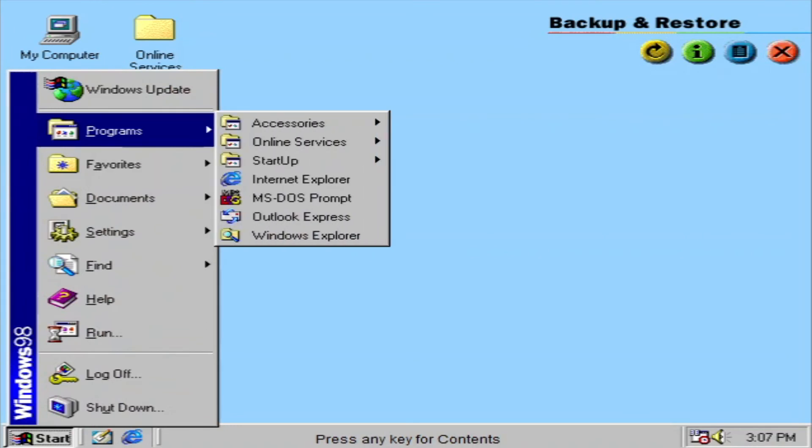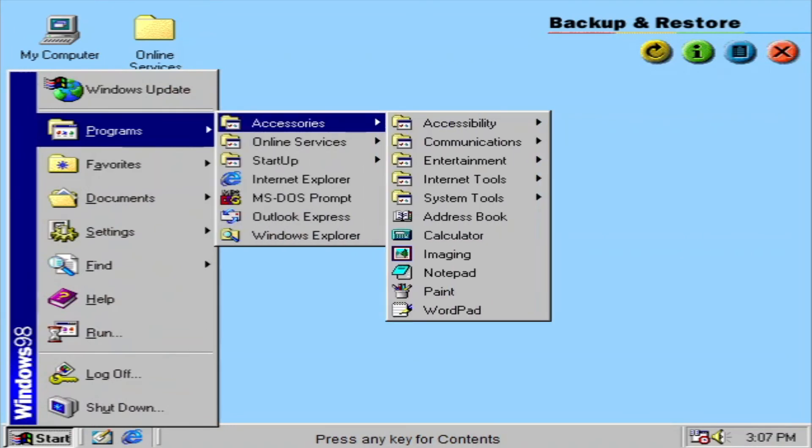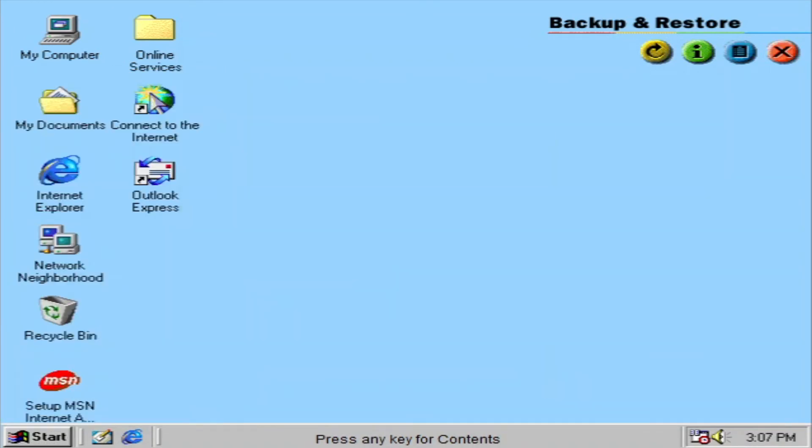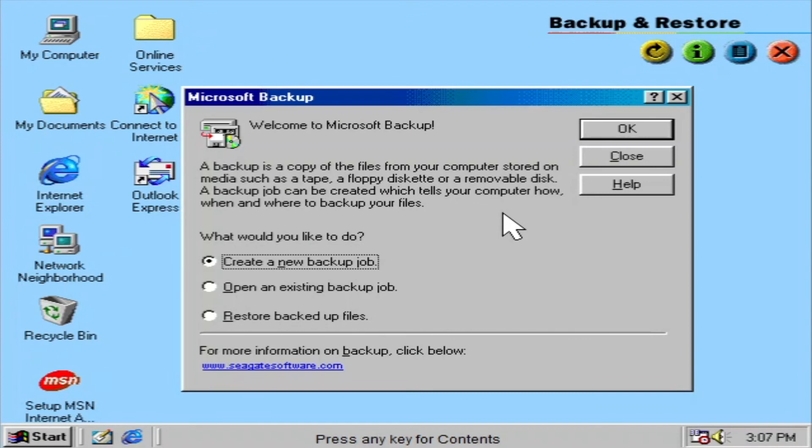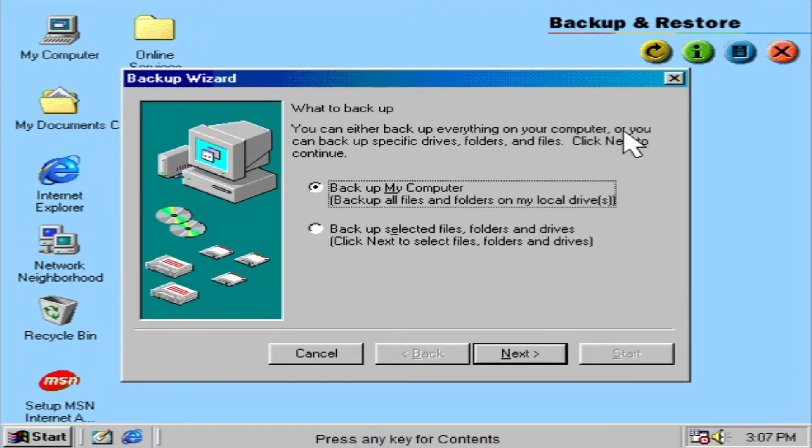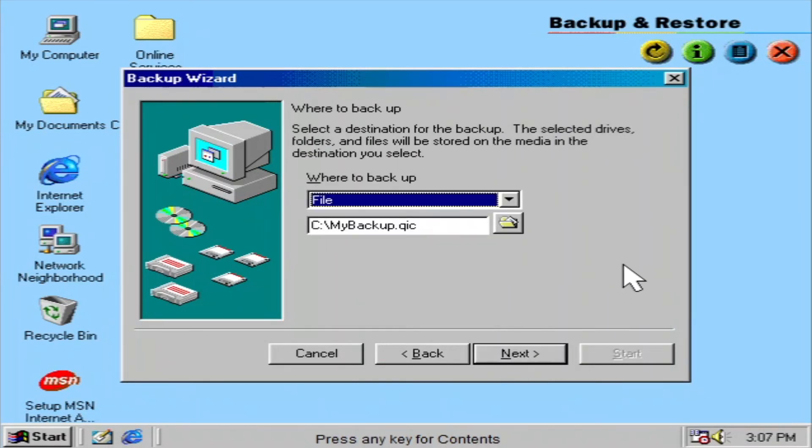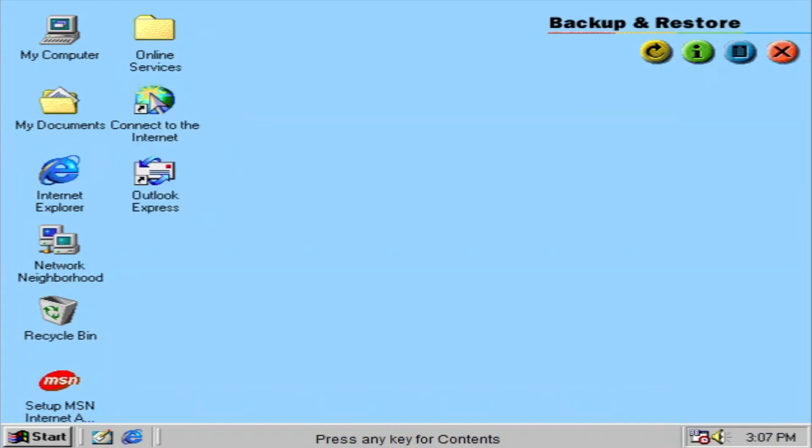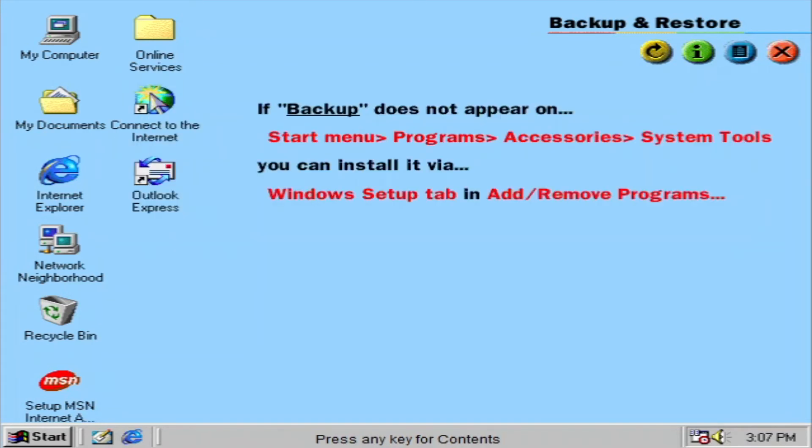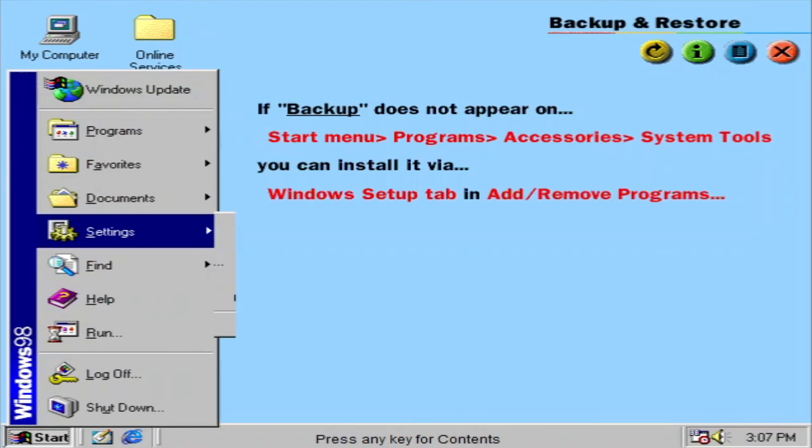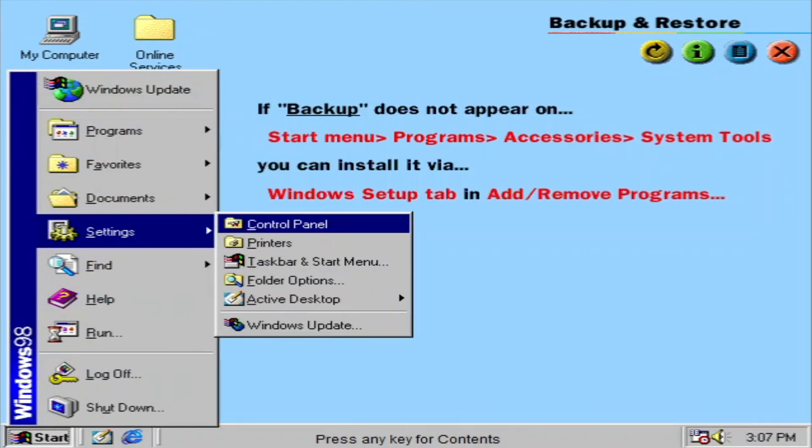Backup and Restore makes your system more reliable. It makes it easier to backup and preserve valuable data. This can be done through a disk drive, tape drive, network, or other storage device. If this feature does not appear on your Start menu, you can install it via the Windows Setup tab in Add-Remove Programs.